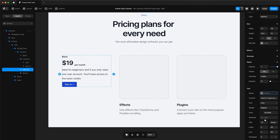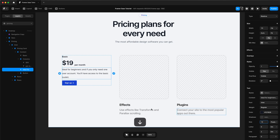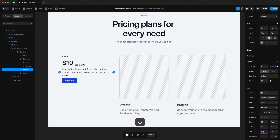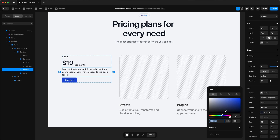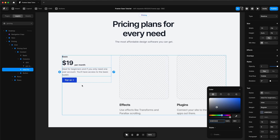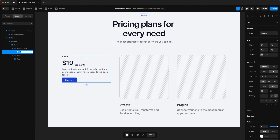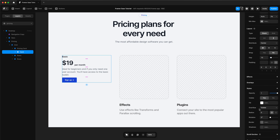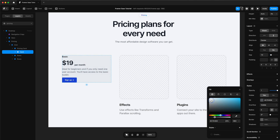Let's change the text size for our description and change the line height as well. Change the color to a lighter gray. Change the name to 'card', and now let's add a white background to our card.